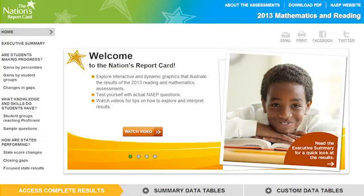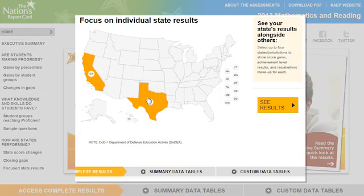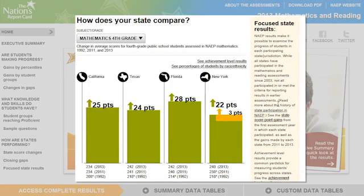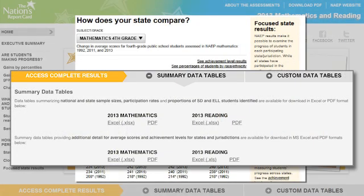Welcome to the new 2013 Mathematics and Reading Report Card. On this new site, you'll find enhanced features such as interactive graphics and downloadable data that explore national and state results.